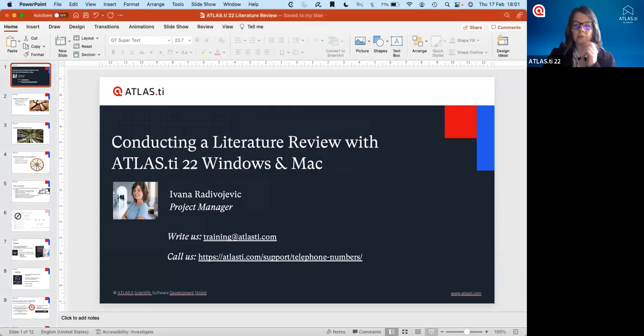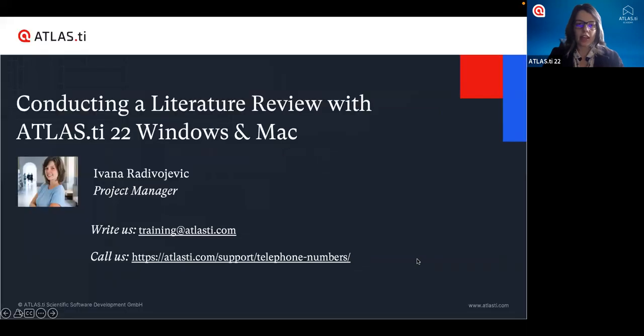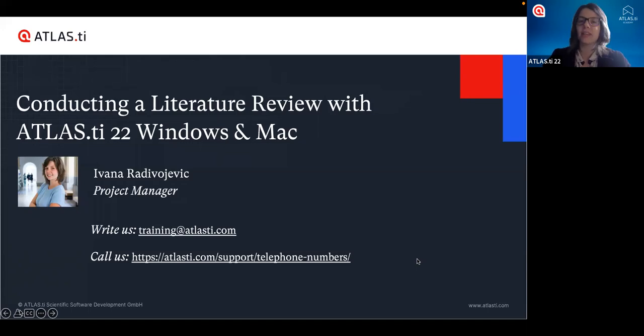Hello everyone and welcome to our webinar today. My name is Ivana and I'm very happy to be connected with all of you. We're going to see all about Atlas TI 22 for both Windows and Mac computers, and in particular how we can use Atlas TI for our literature reviews. Everyone is welcome — today we'll get an overview of both desktop versions. Even though this software was originally created to help with qualitative data analysis, it's also a powerful tool for carrying out literature reviews.